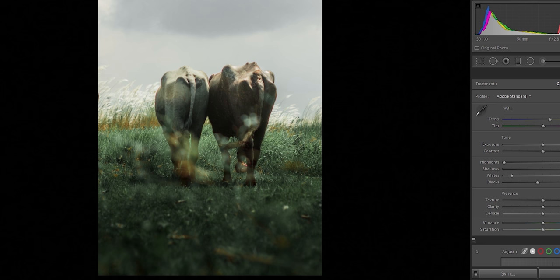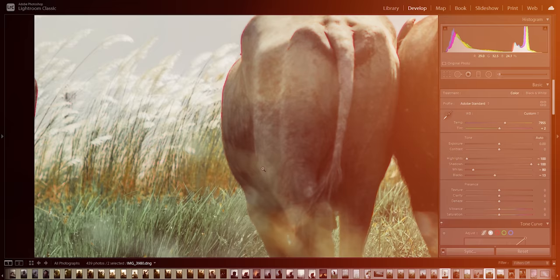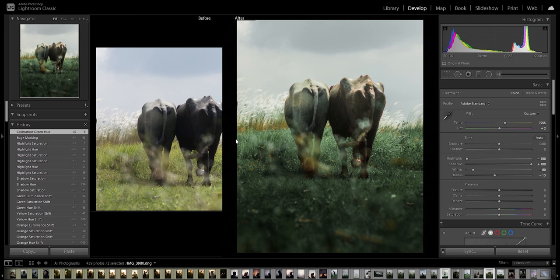Garmi us din itni thi ki mujhe insaan nahi mila. So for this photo, I want a surrounded fog around the subjects taaki yeh laghe ki yeh dono fog ke under se ja rahe the. So let's go to Lightroom.